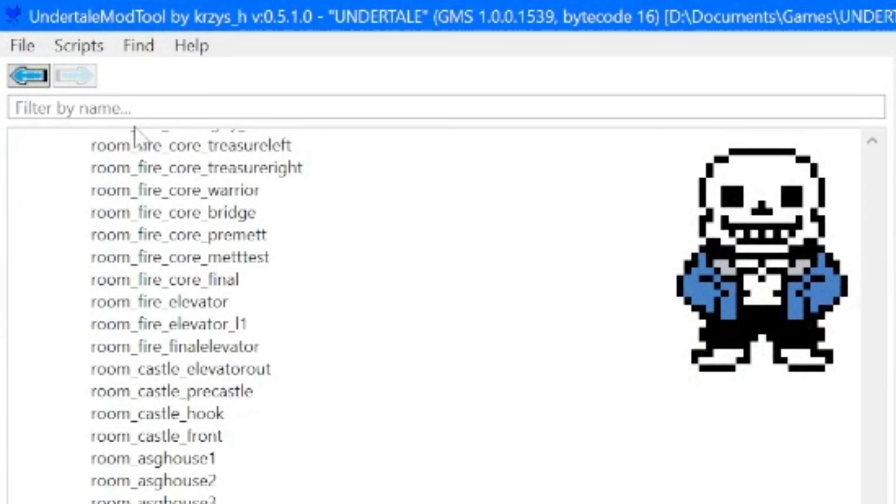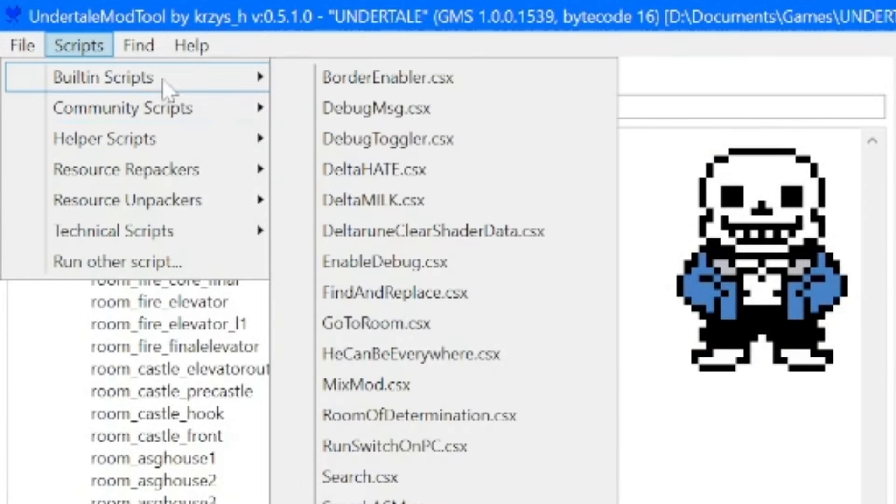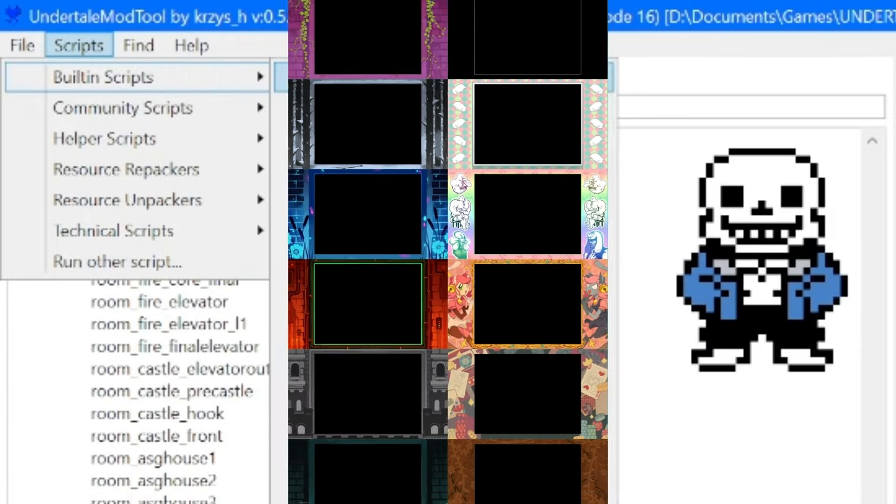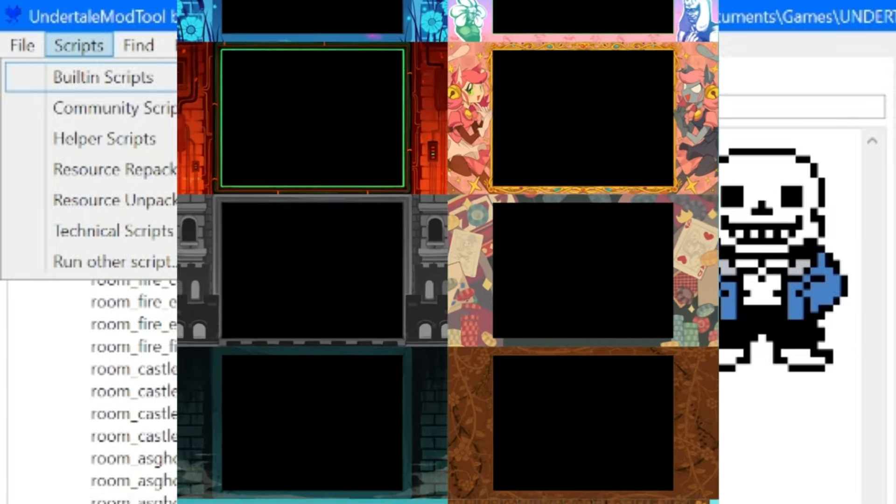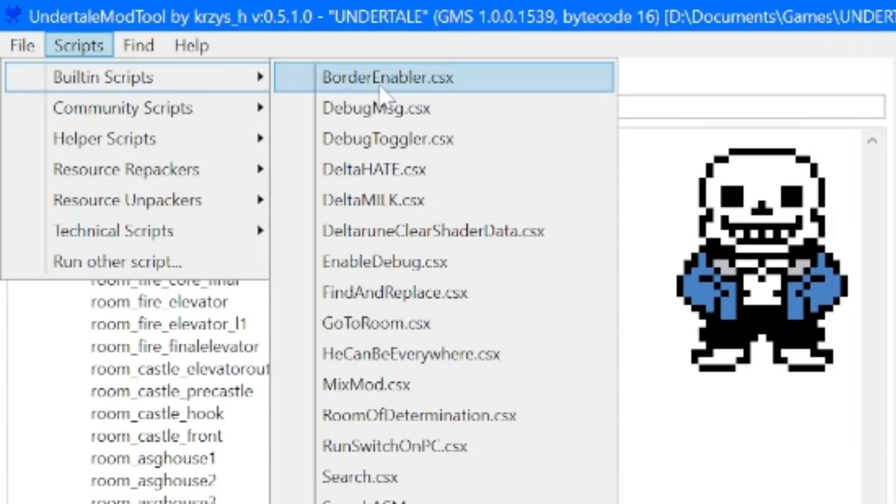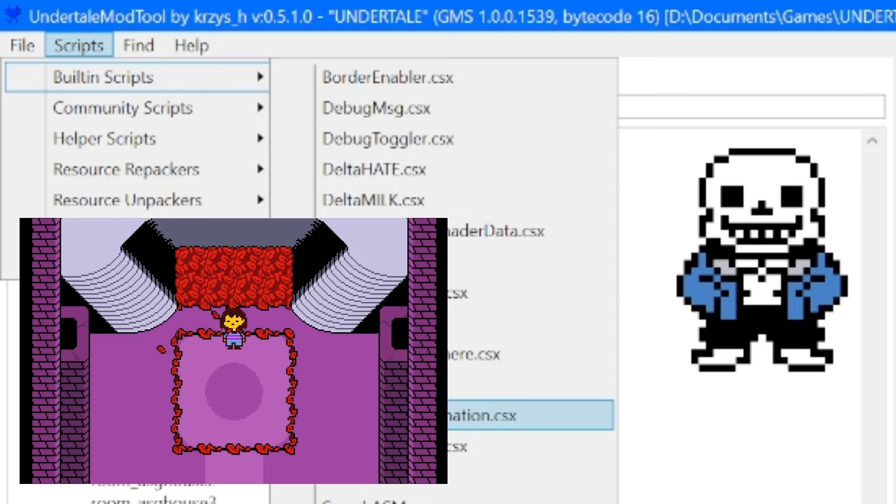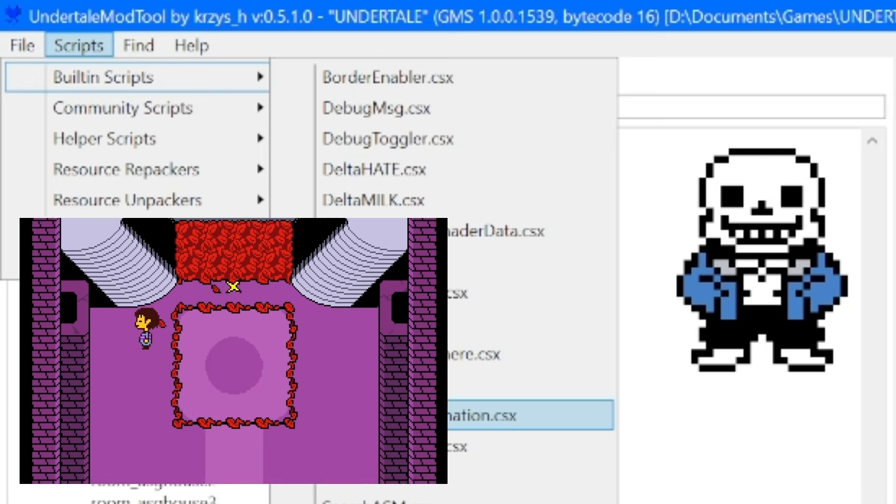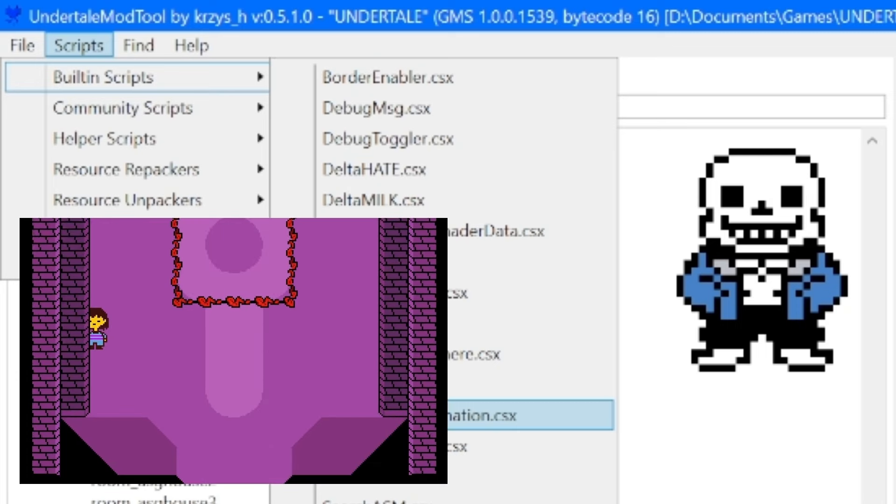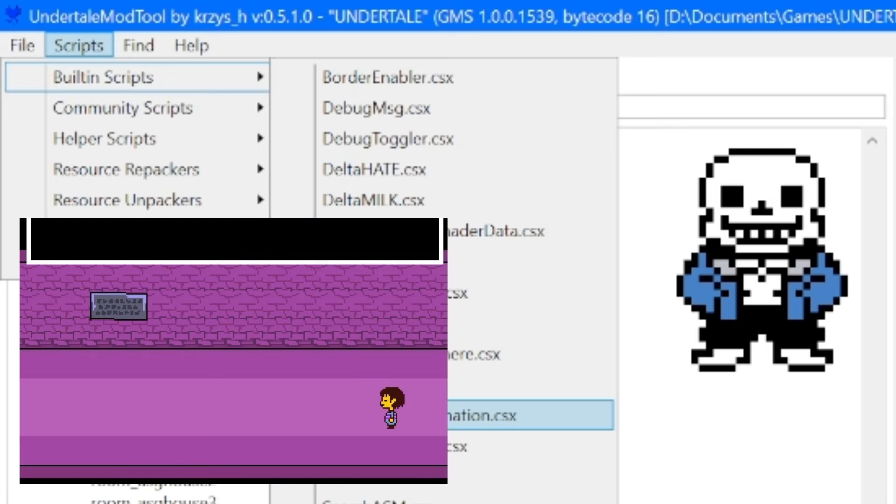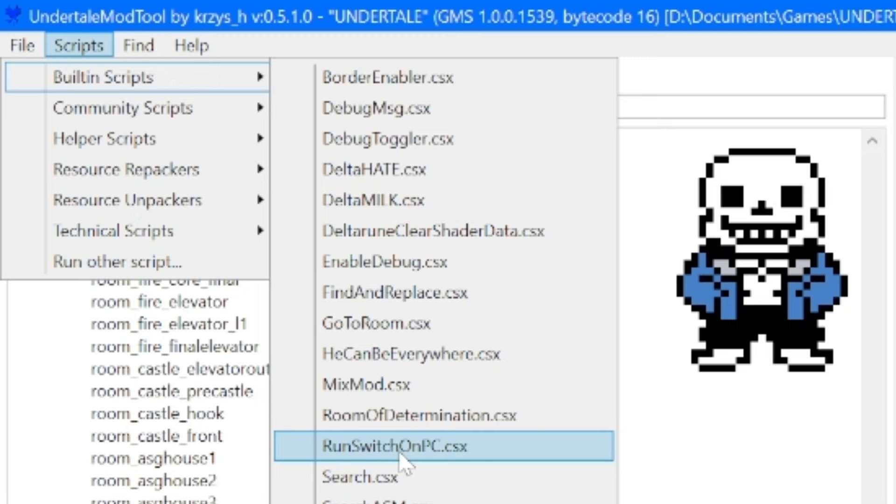So, there's actually quite a few scripts that's in here. In the first tab, in the built-in scripts, you'll notice that this first one here says border enabler, which is very handy because it takes all of the console-exclusive borders and ports it into your PC copy. And then there's also, over here, Room of Determination, which all it really does is it adds in a brand new room in the first ruins room with the save star. Again, it's irreversible, but it's there. There's also Run Switch on PC, which takes all of the Switch-exclusive content and imports it to your PC copy.